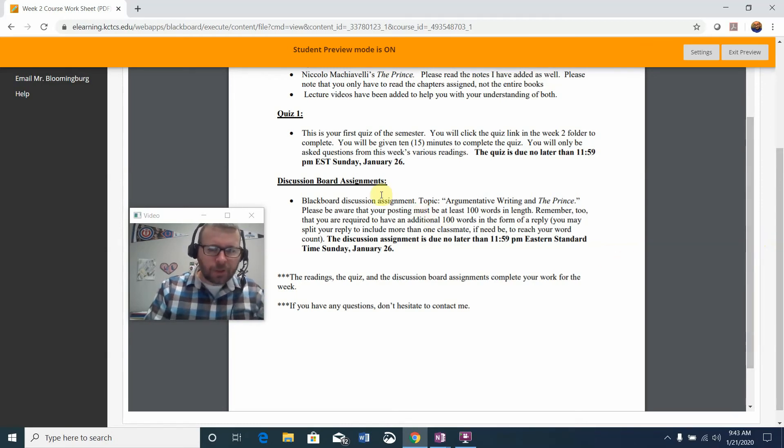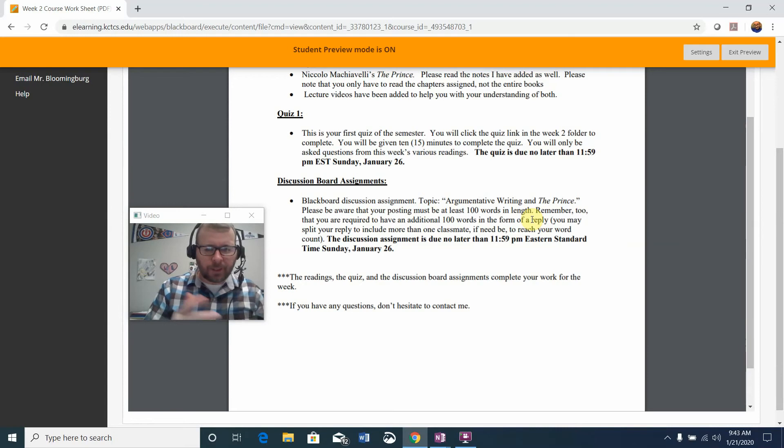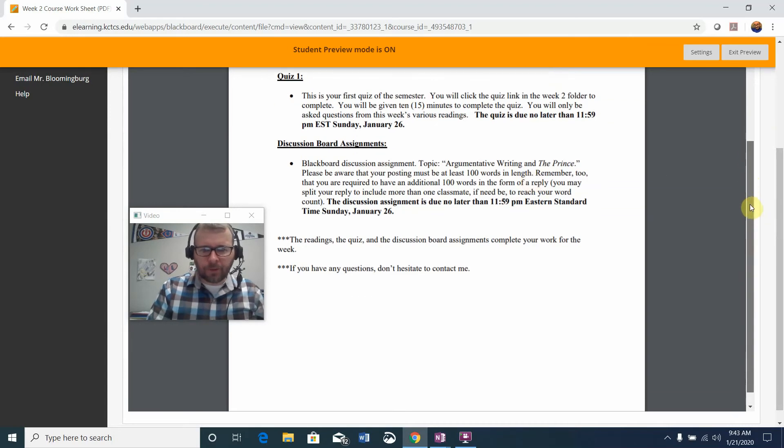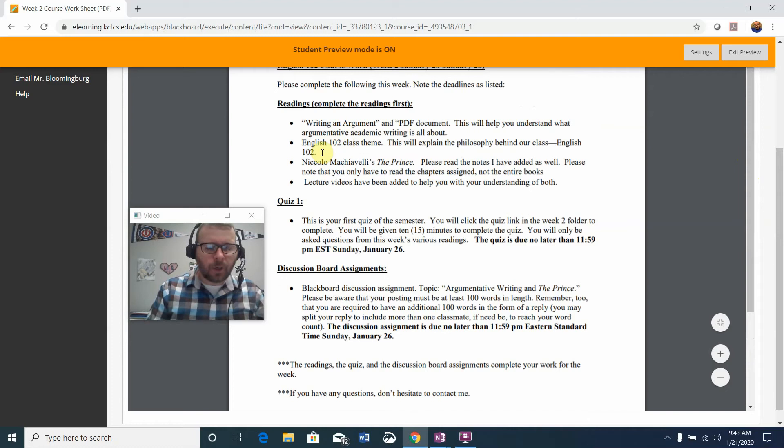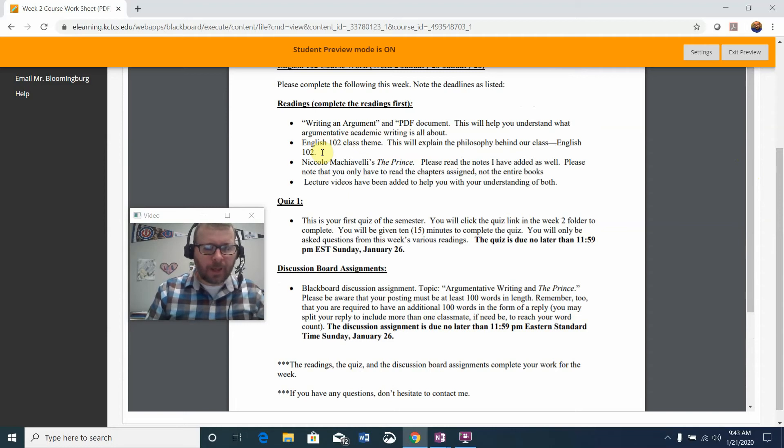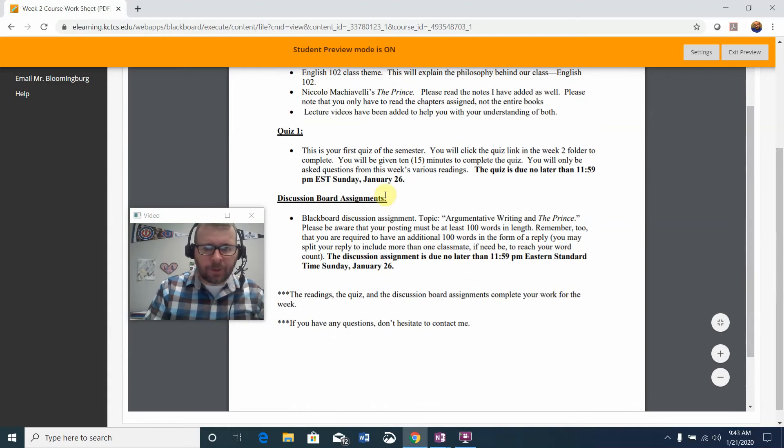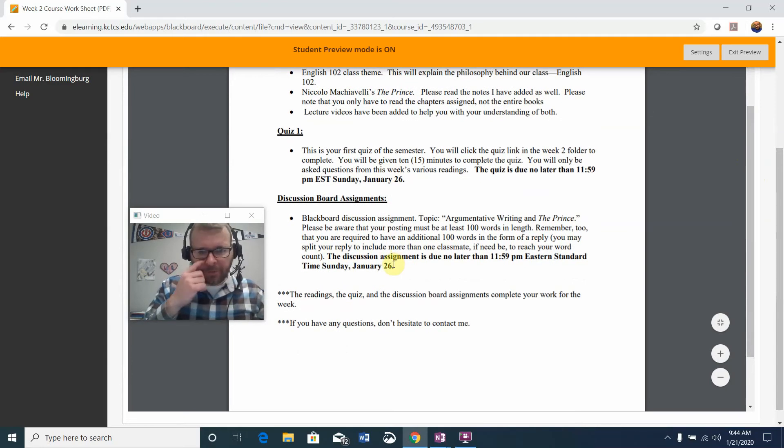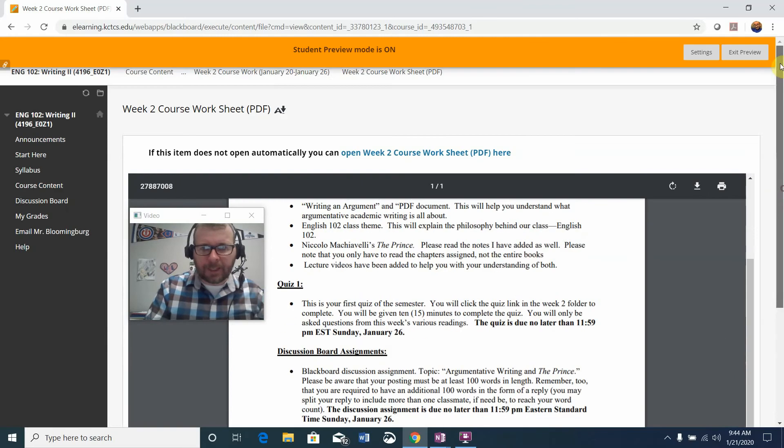There is a discussion board assignment related to argumentative writing and your reading of Machiavelli's The Prince. It's really concerning all the readings for this week. I also added some notes for Aristotle since he is the father of persuasive academic writing. Please note that the quiz and the discussion board assignment are due by Sunday at 11:59 p.m.